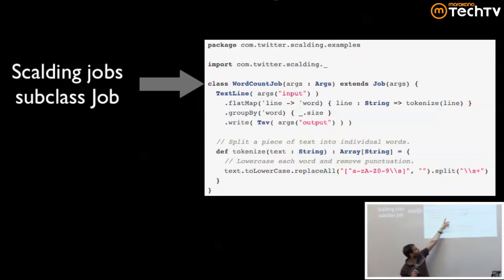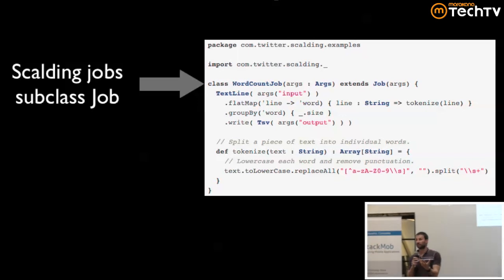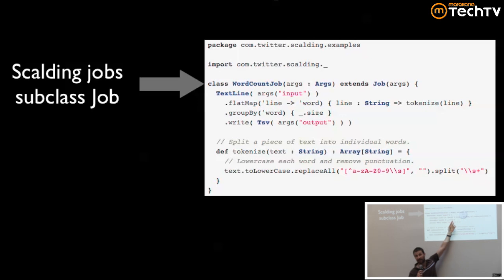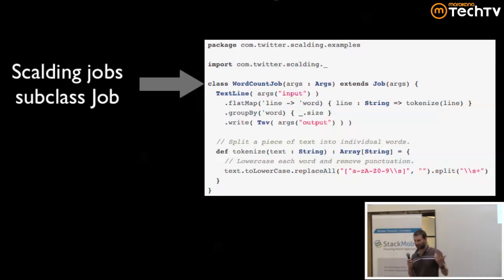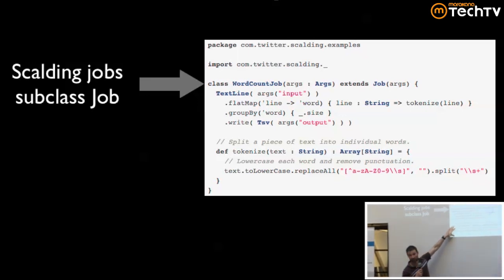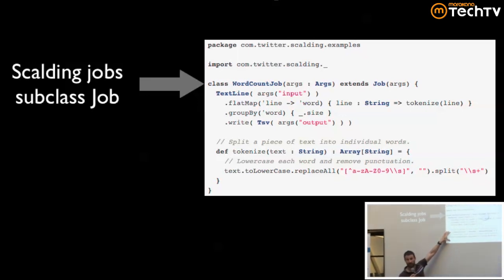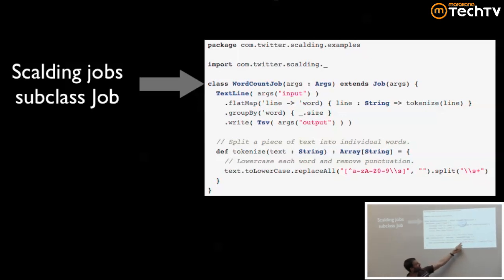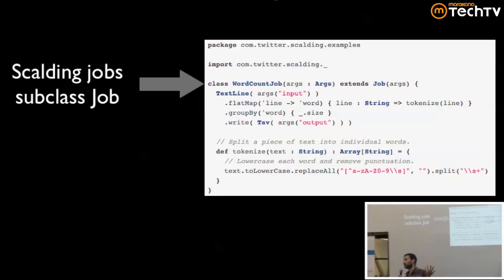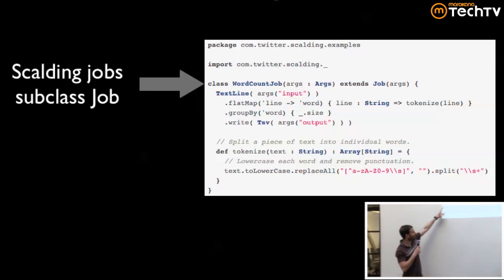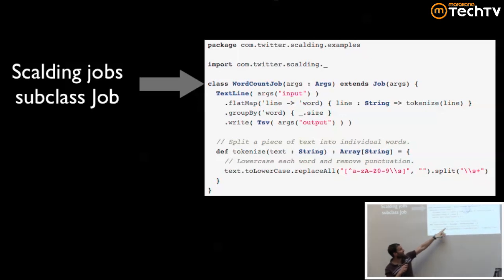You can do this in Scalding because you can just inline functions right there. If you're familiar with Pig or SQL, you can't easily jam your own functions in. Here we're taking this function `tokenize`, which replaces non-alphabetic characters with empty space and then splits on spaces using a regular expression — just normal Java string functions from the Java standard library.